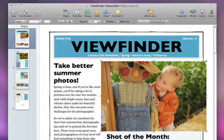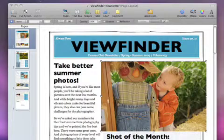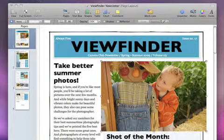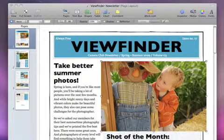If your photo is too big, or you want to focus on only part of it, use the Mask tool to change its crop, composition, or size until you get the look you want.